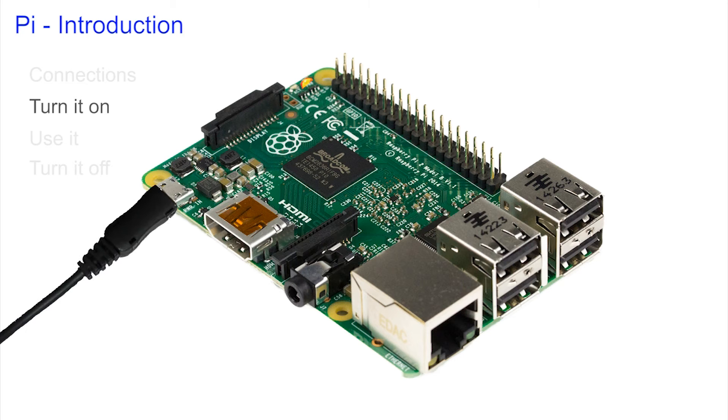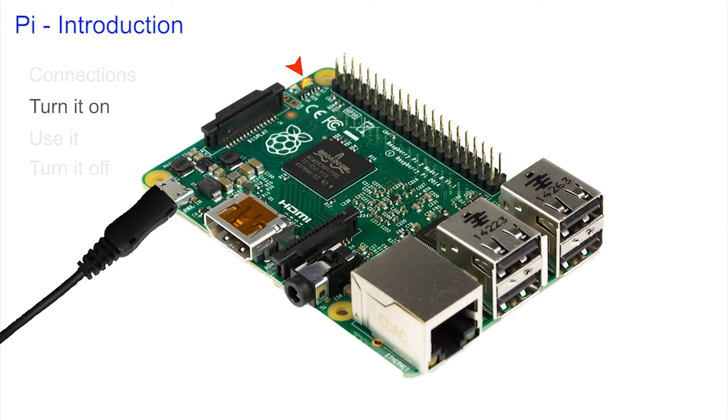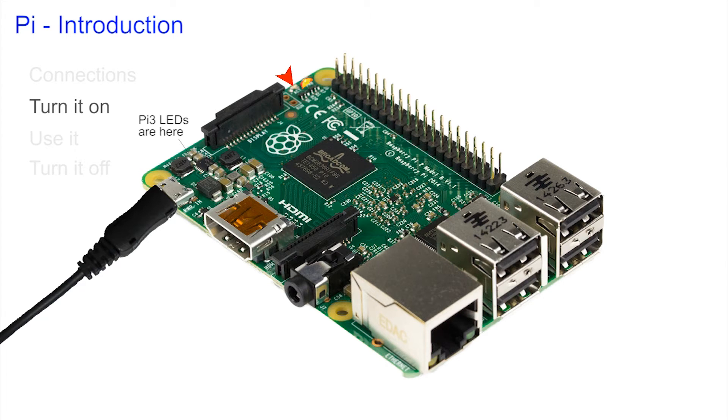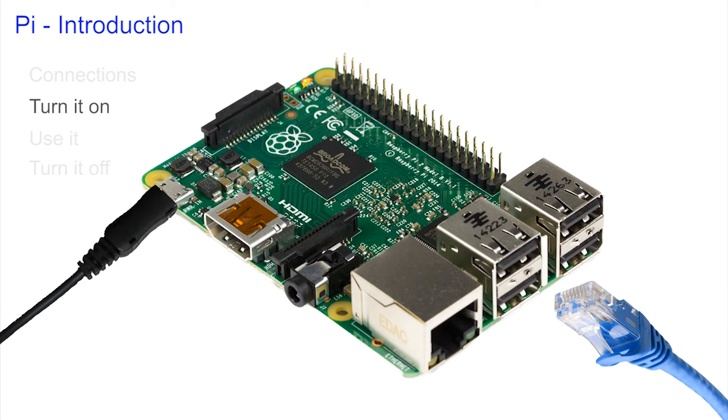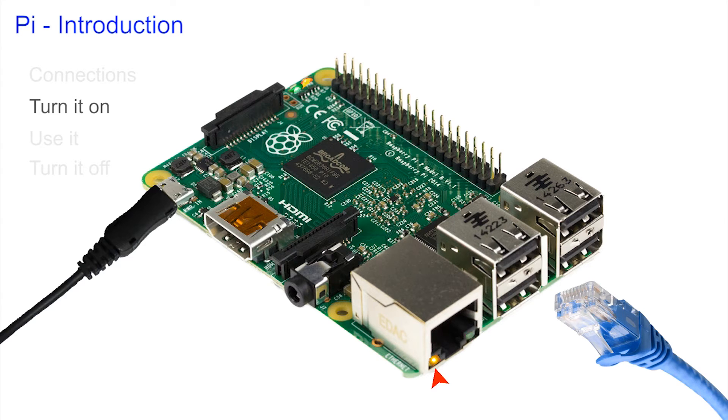You can see that the juice is coming through because the red light stays on and then the green light shows that the Pi is reading its micro SD card. At the other end you can plug in your network lead. When there's something connected the yellow light comes on and when the Pi is talking on the network the green light flashes.